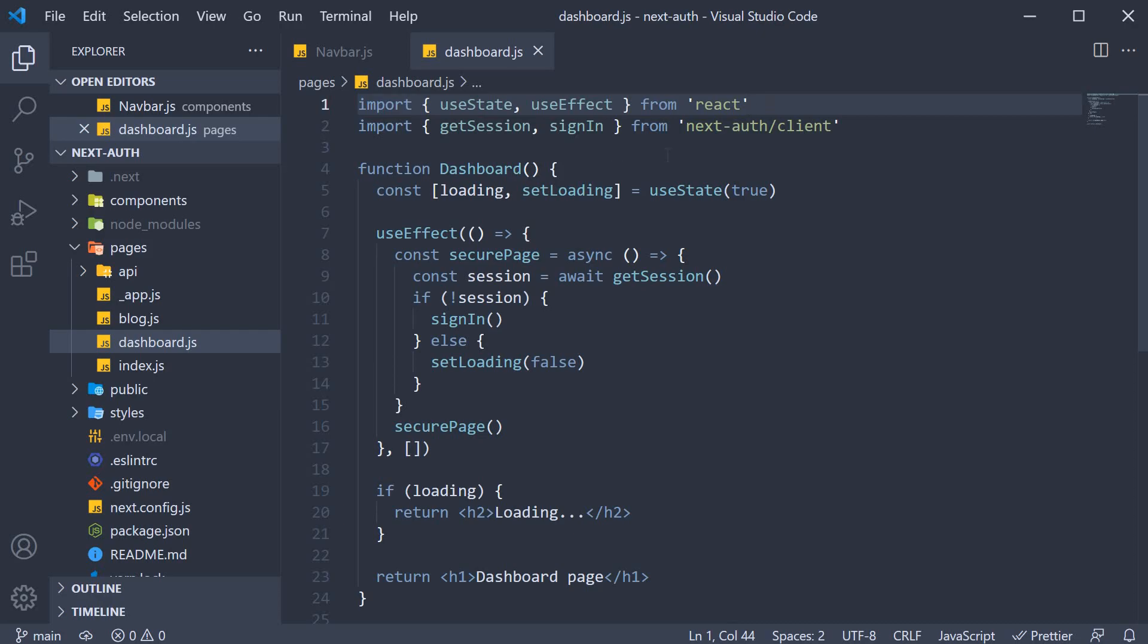In the previous video, we learned how to secure pages with the getSession function. We saw that the useSession hook was always in a loading state, which is why we had to resort to this getSession function.